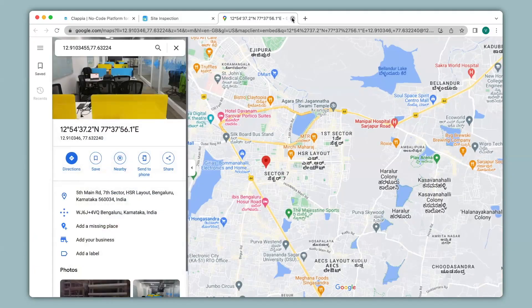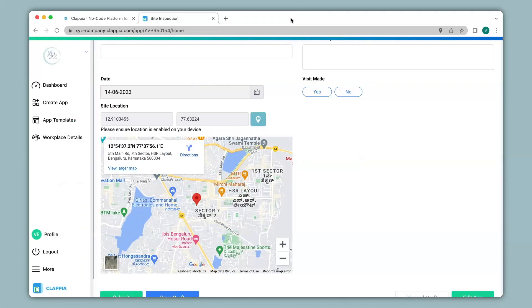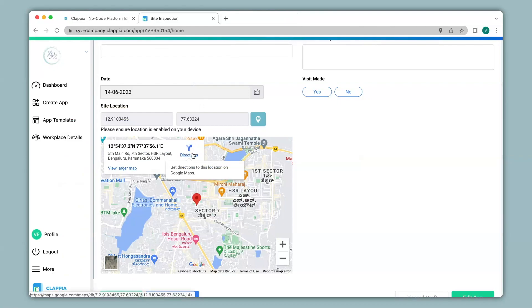Now let's go back. You can also see you can get directions to the location. This is especially useful for customer visits or field inspections or other use cases.